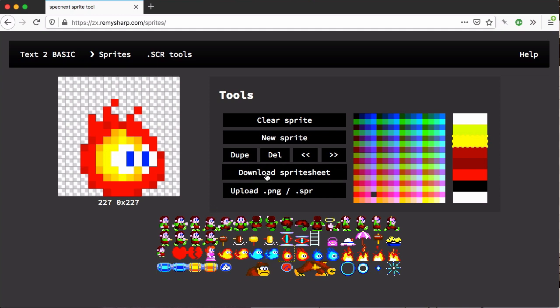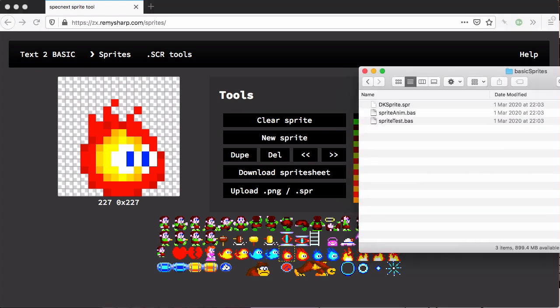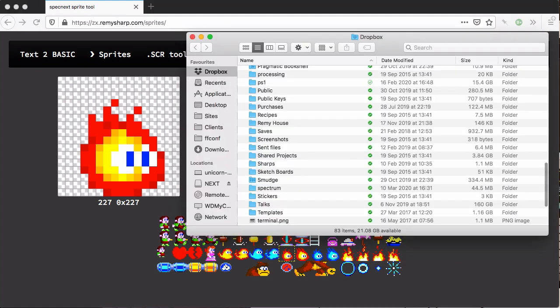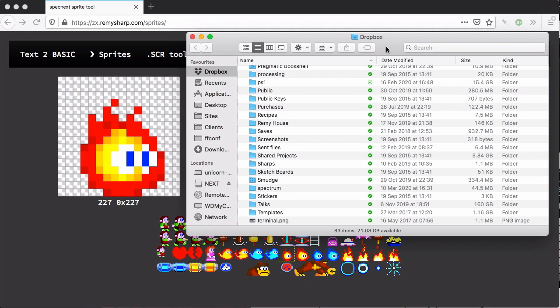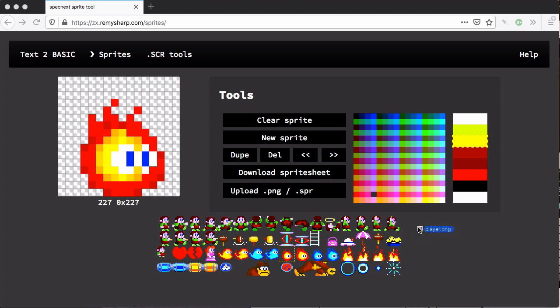Finally I can download the sheet which is probably the key part. I can also drop in a PNG. Here I've got a PNG which is 16 by 16 pixels but it's three by three.